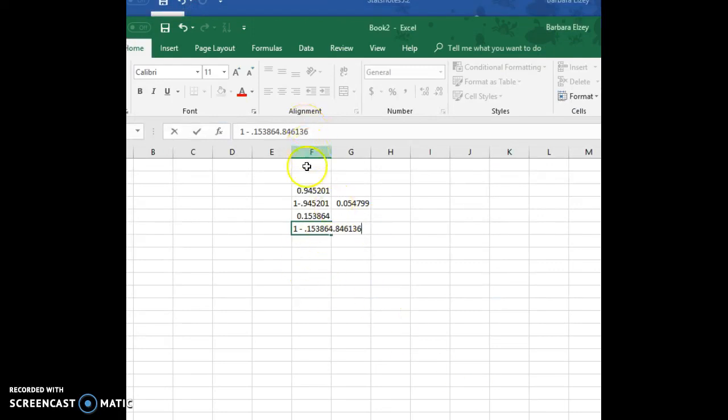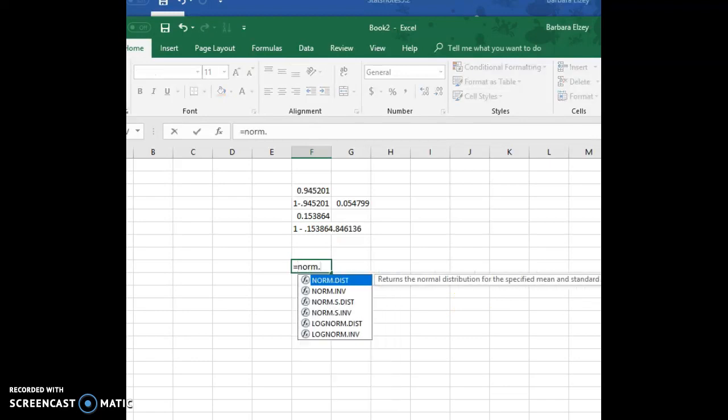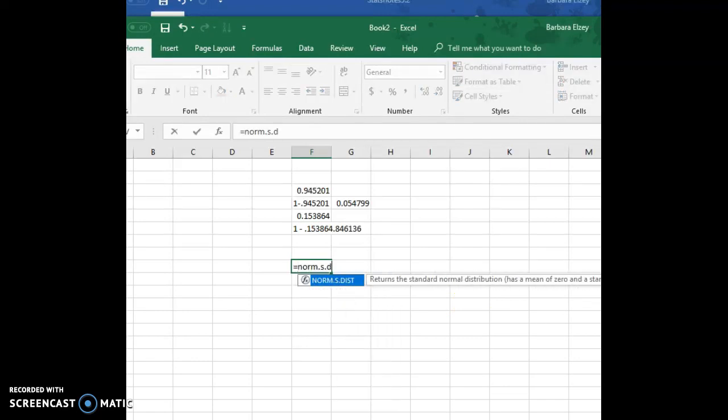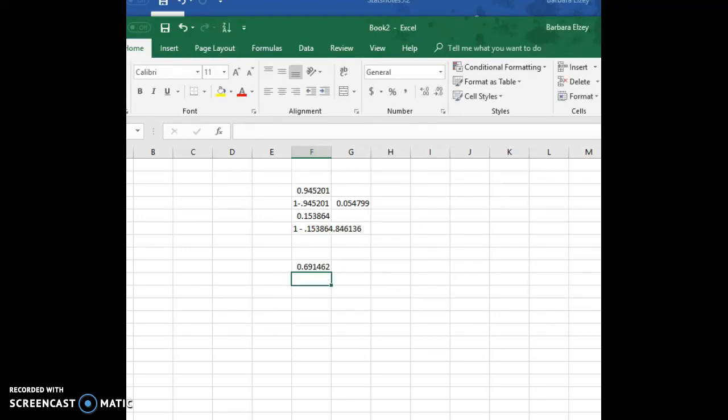Alright, so I'm gonna go to Excel. We can ignore that stuff that I had for the earlier example and I'm just gonna go into an empty cell and type equal norm.s.dist, and I'm gonna type 0.5 and true, and we see that that is 0.6462.